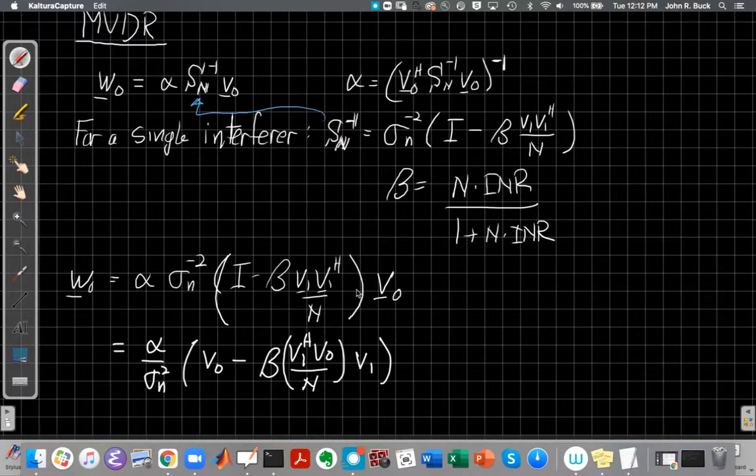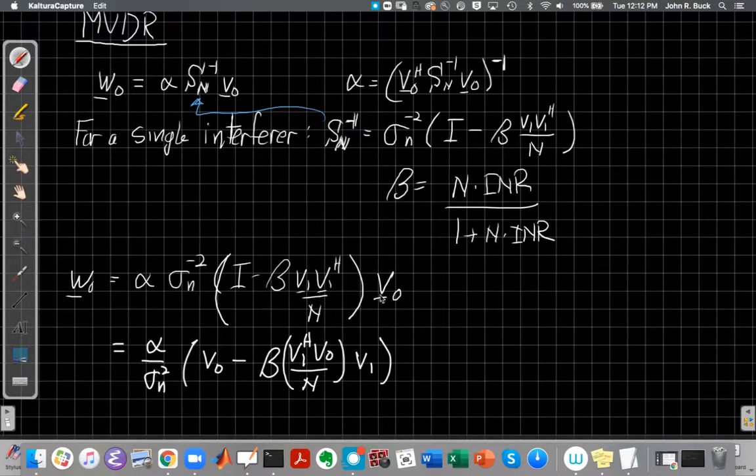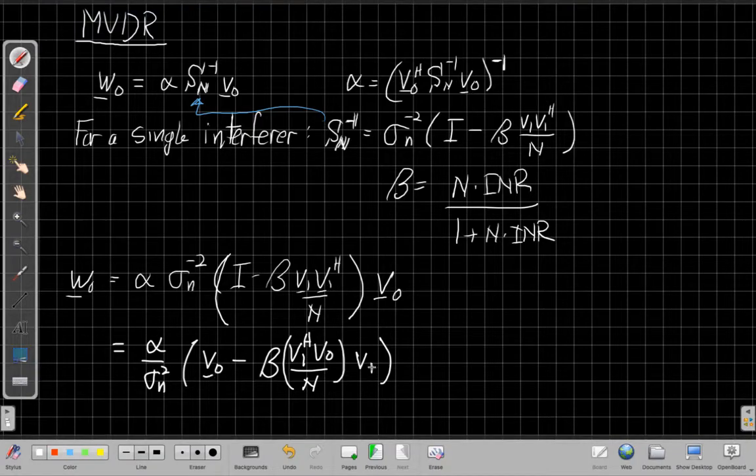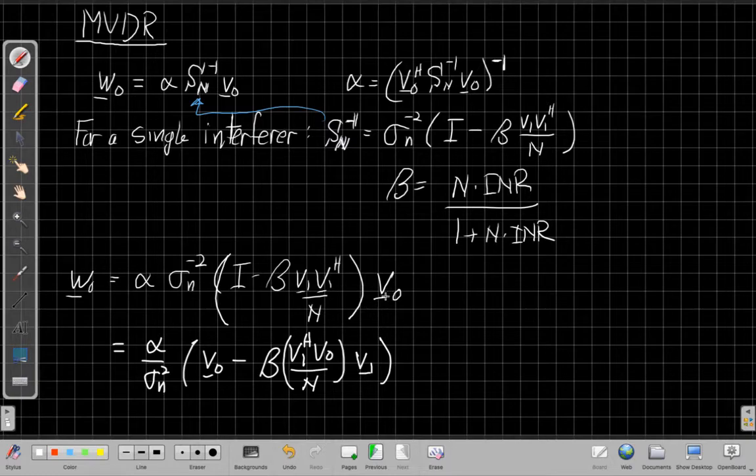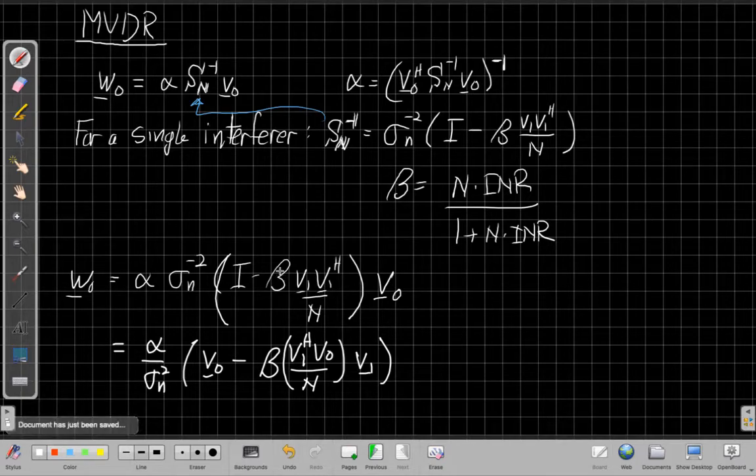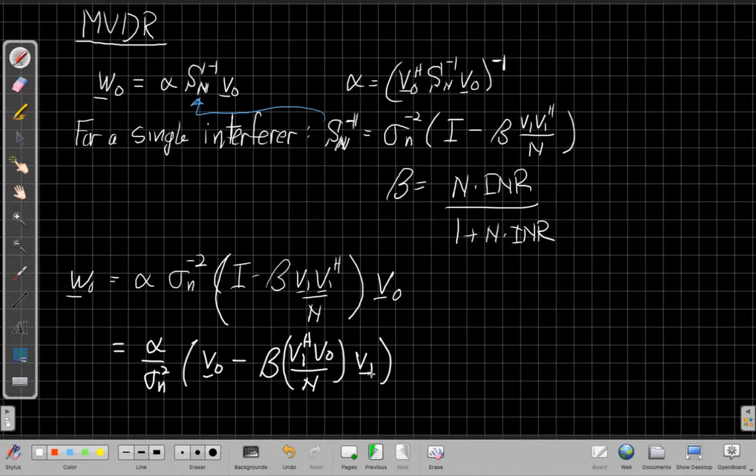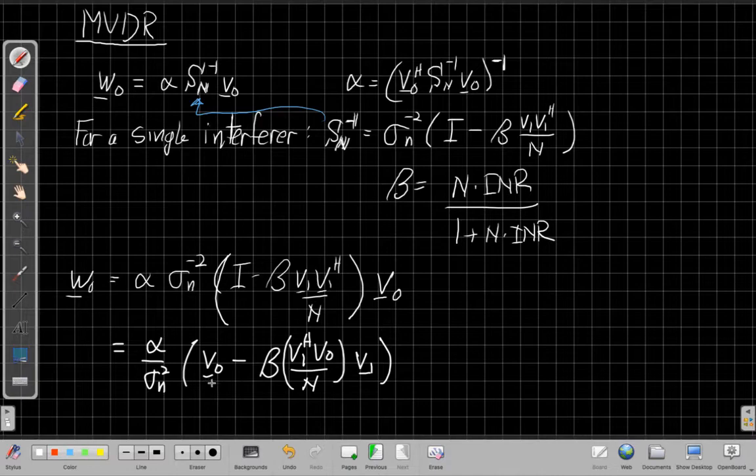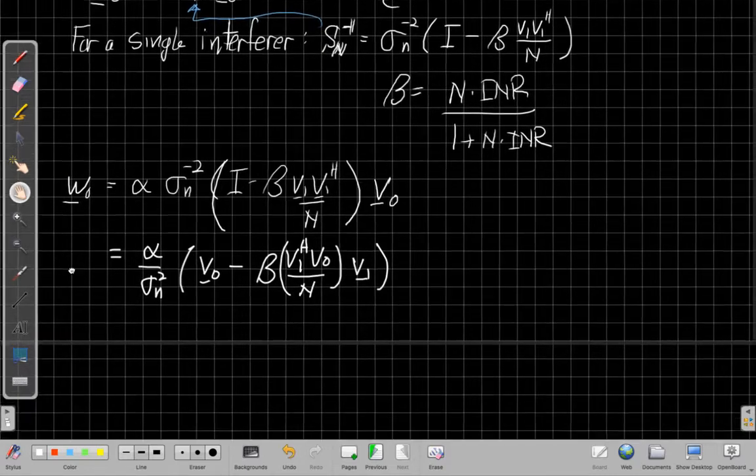So if I do that, I get, I'm just going to put this down in the denominator, V-naught times I gives me V-naught. V-naught times this term here, I get V1 Hermitian V-naught, which is just a scalar now, right? That's the inner product of these two vectors. I'm going to group that with the N. So I now have beta, which is a gain term, this term, which is a constant, or is a gain term, and then the vector V1.